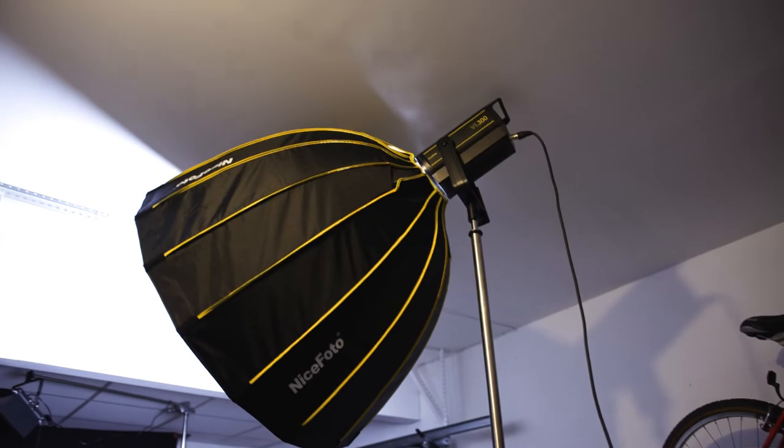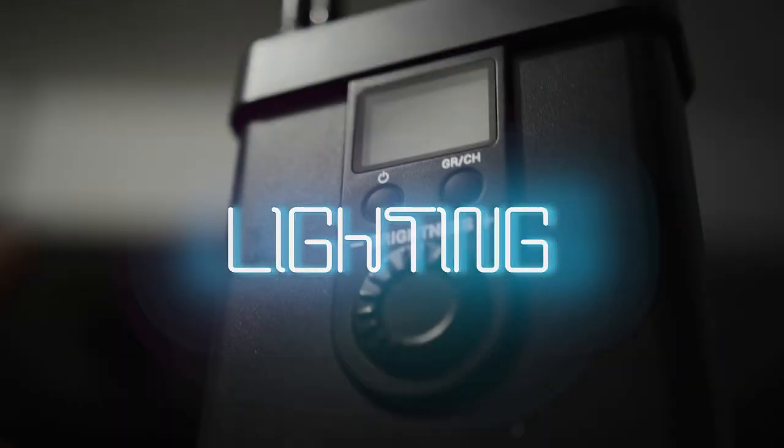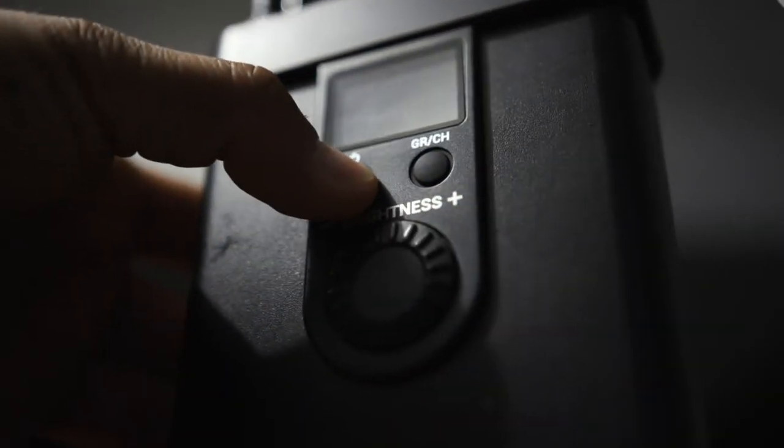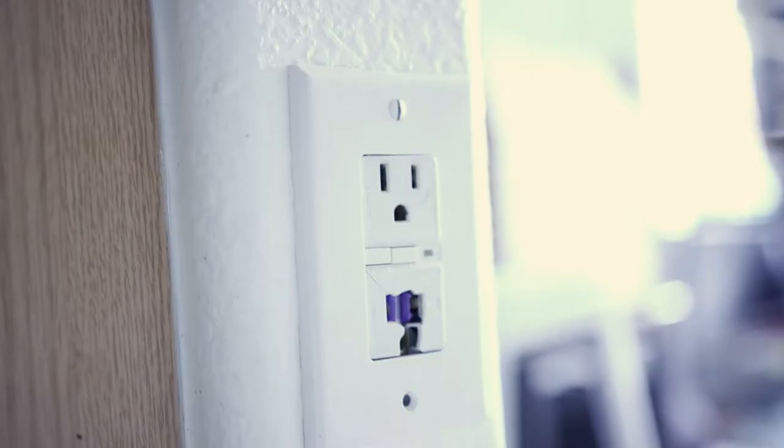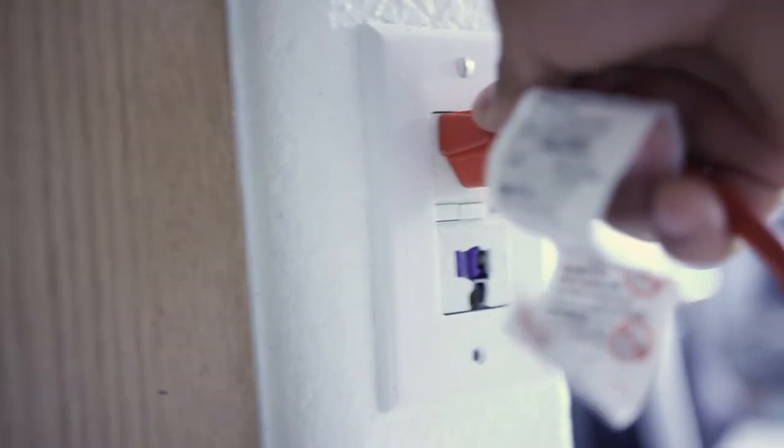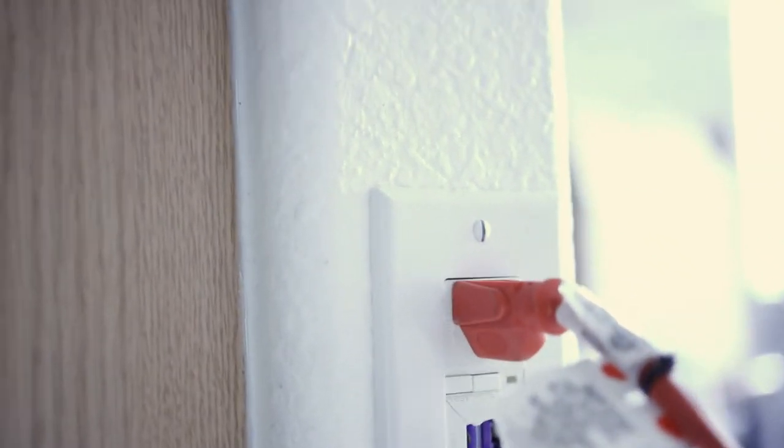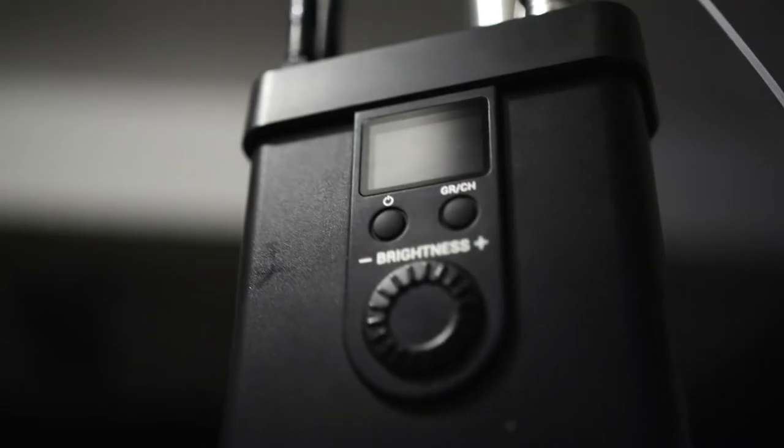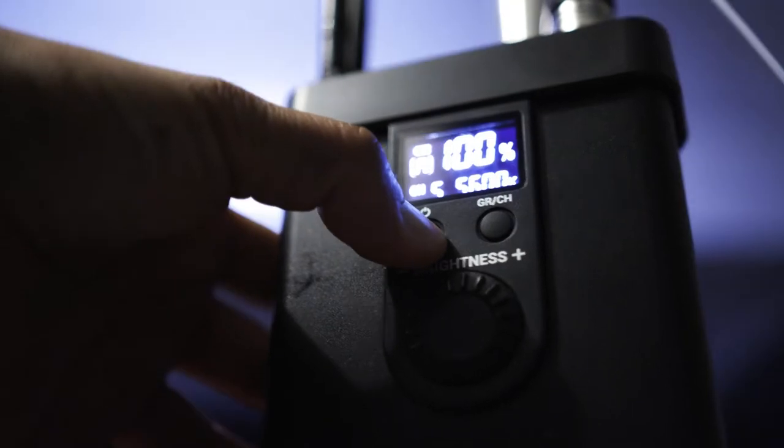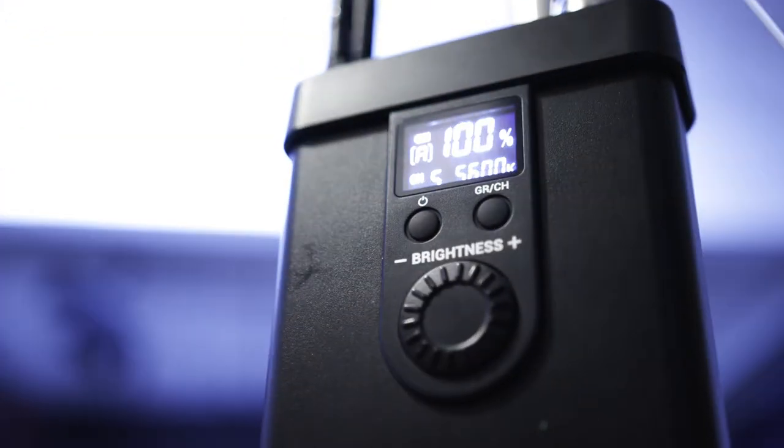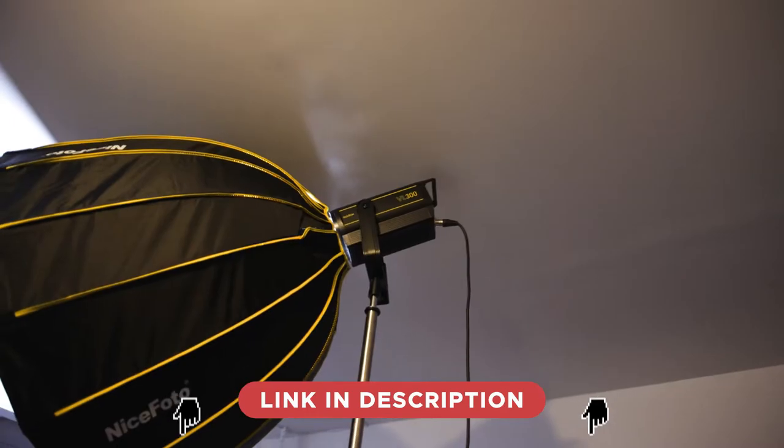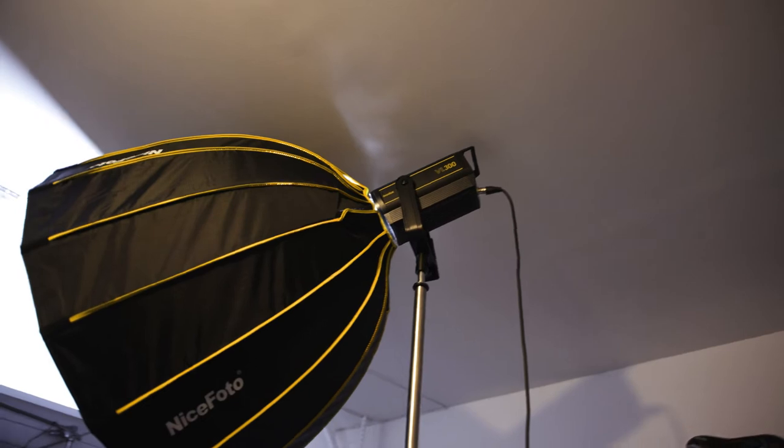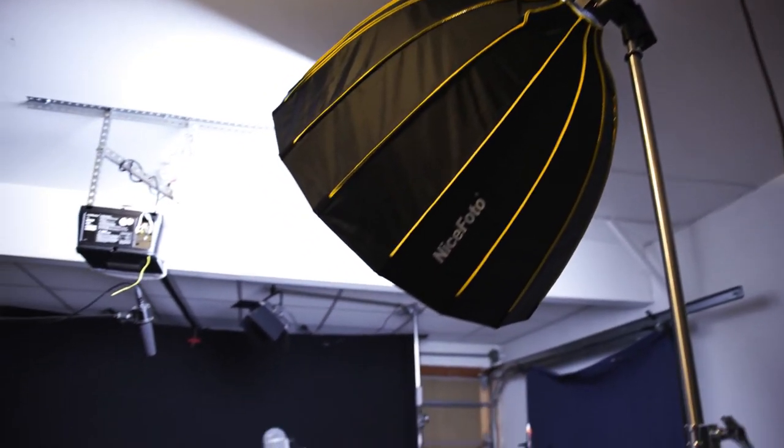Let's start with lighting. This is the Godox VL300 C LED in a gridded nice photo parabolic softbox. It's a daylight balanced light and it's my key light.